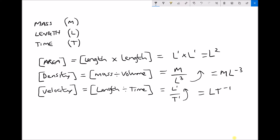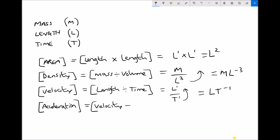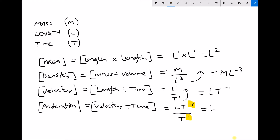We can use dimensions we already know to work out the dimensions of a new quantity. For example, let's find the dimensions of acceleration. Acceleration is rate of change of velocity — how much velocity changes in a given time period — so we write it as velocity divided by time. We know the dimensions of velocity are L T to the minus 1, and the dimensions of time are T to the 1. We have T to the minus 1 divided by T to the 1; subtracting the denominator index from the numerator gives minus 1 minus 1 equals T to the minus 2. So acceleration is L T to the minus 2.